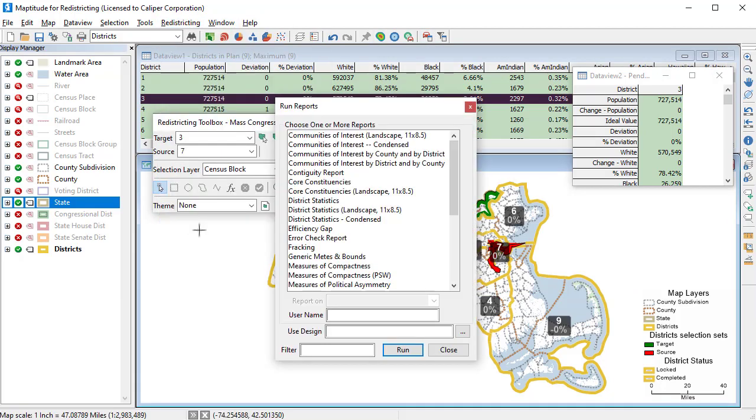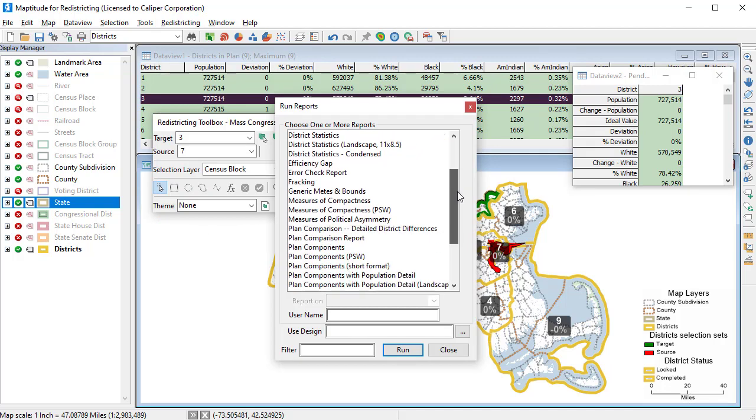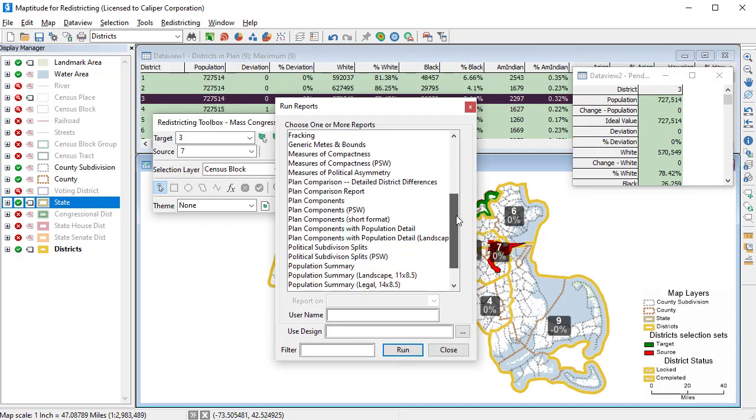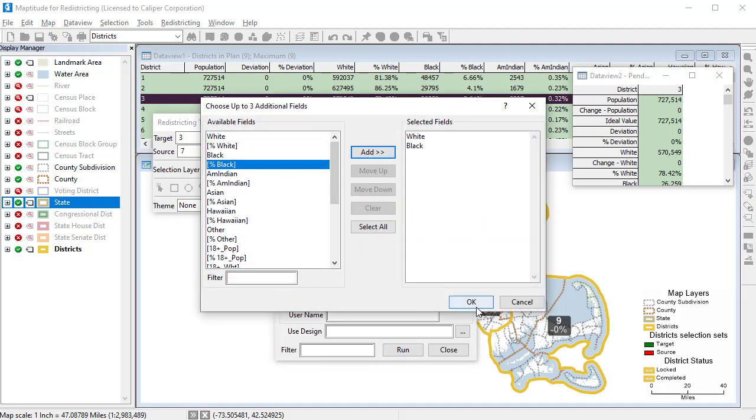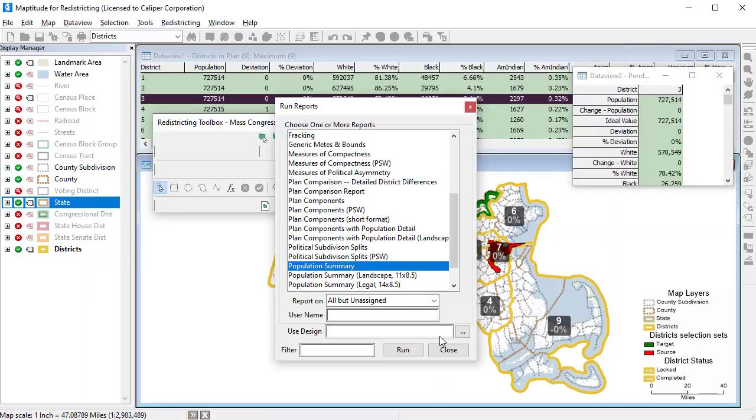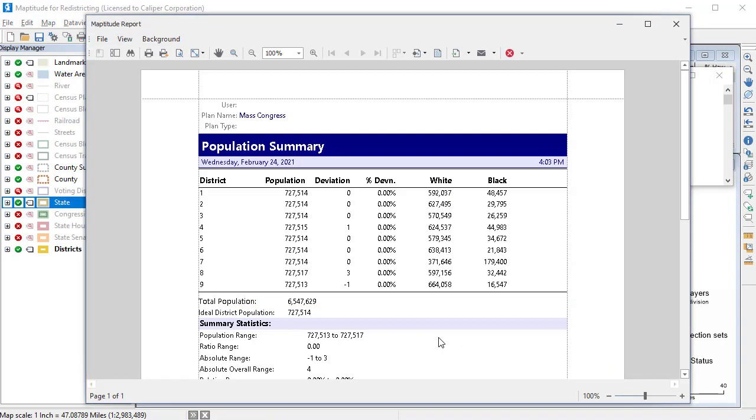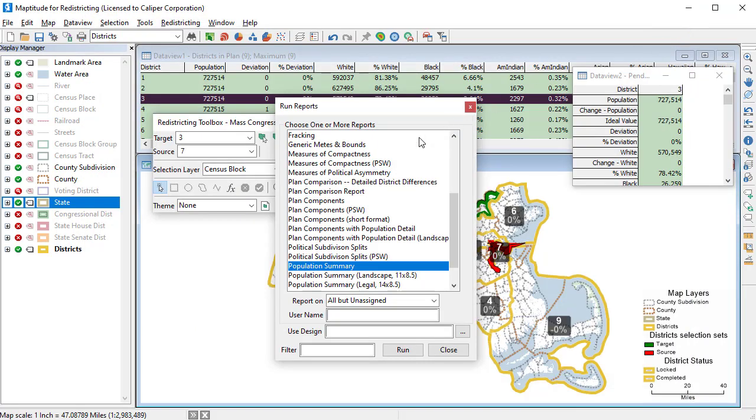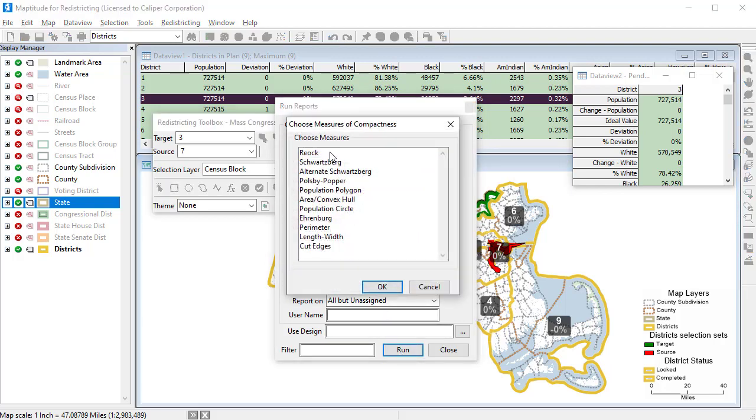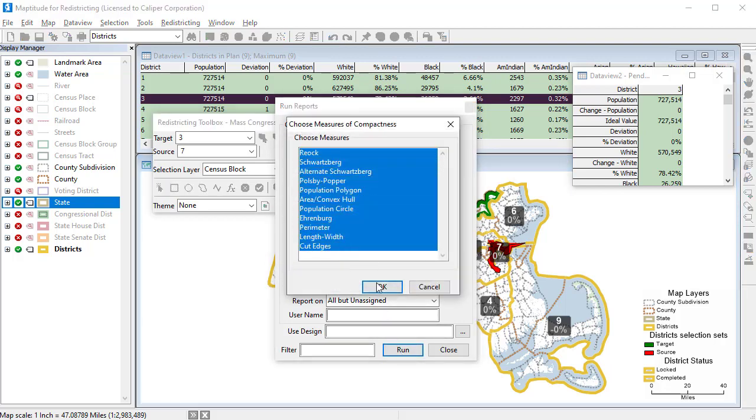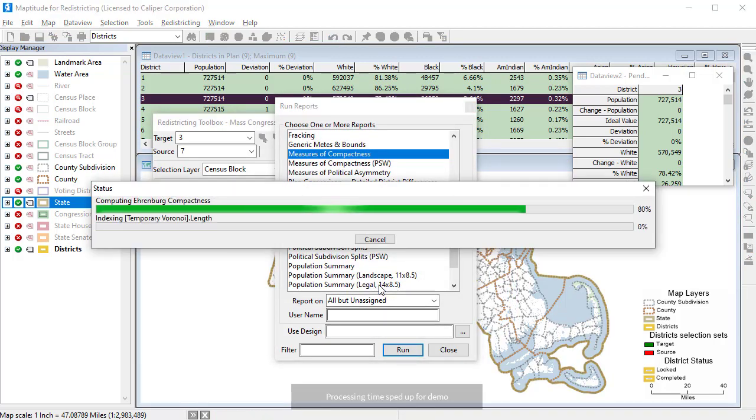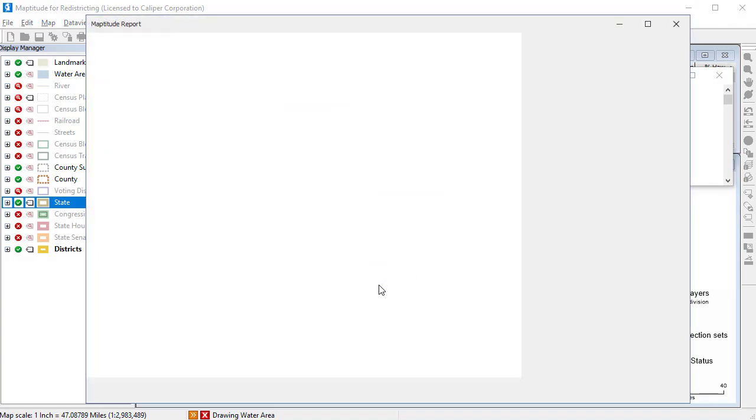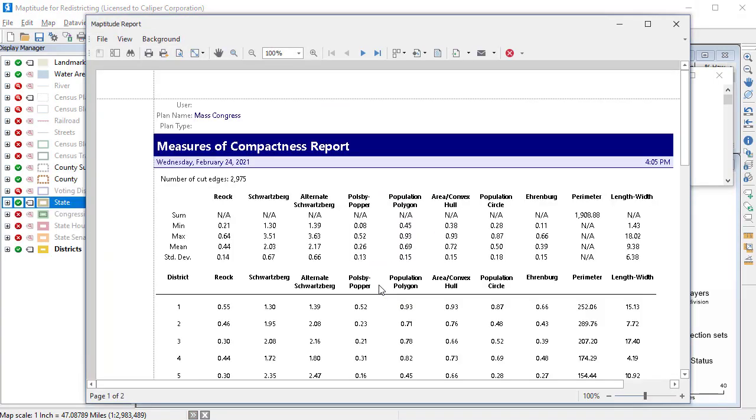You can also create many reports about the plan such as population summaries, measures of compactness, and partisan competitiveness reports. For example, here is a population summary report for my districts. And here is a measures of compactness report for my districts.